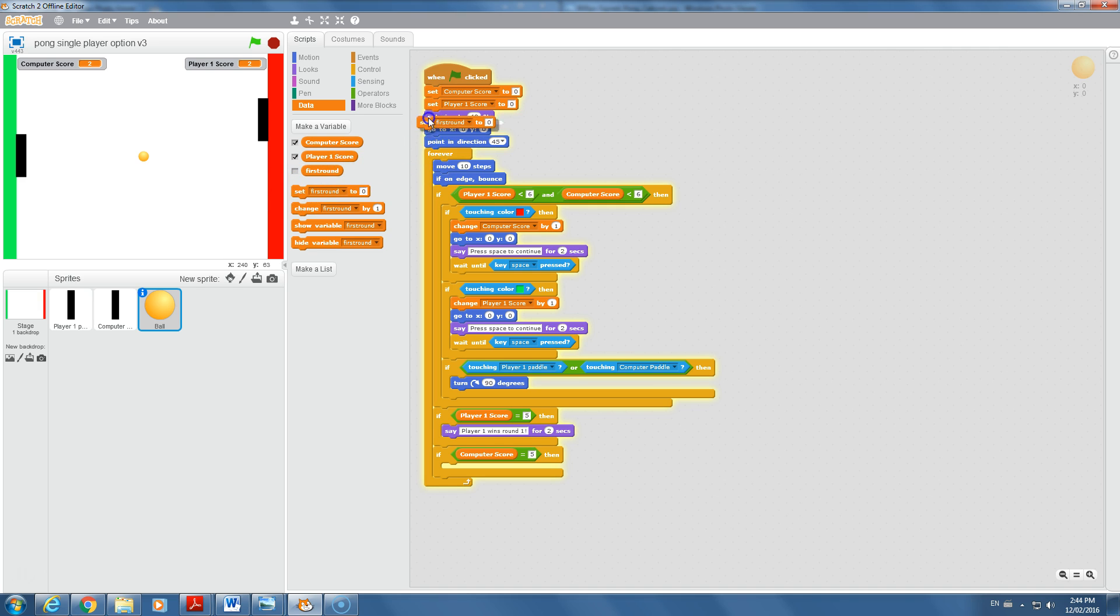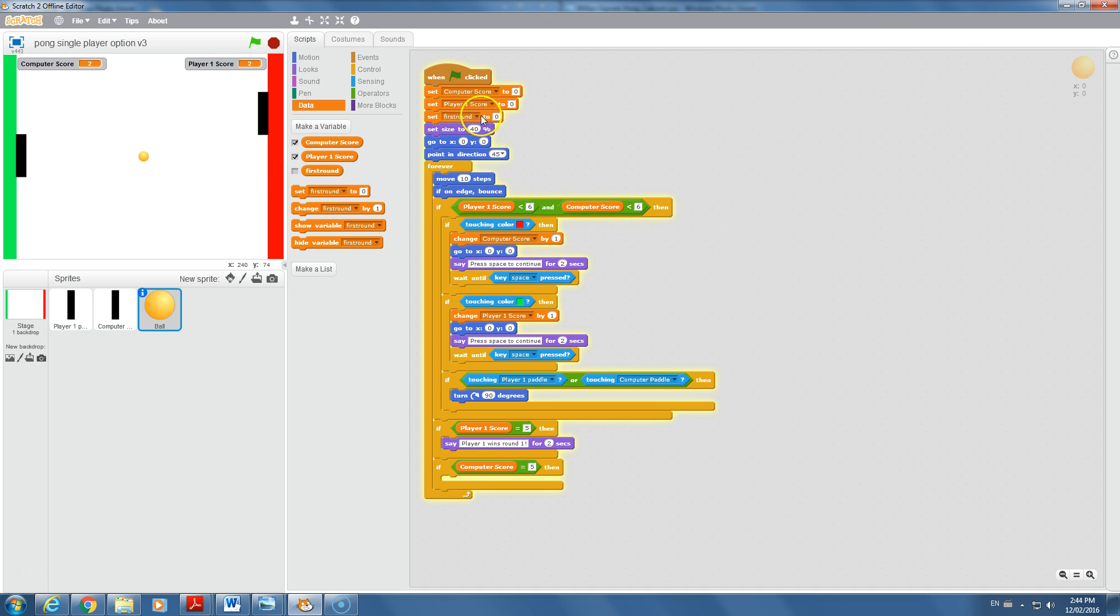You might remember I made a variable at the start that said first round. First round was to keep track of whether we are still in the first round of this game or not. At this point, we haven't assigned it a value. I'm going to go up to the start of our program where we assign the other variable's values and say set first round to. Instead of making it a number, you can make it a statement. This may be the first time you're seeing a Boolean variable. A Boolean variable has a value of either true or false. At the start of this program, is it the first round? Yeah. So we're going to set this at the start to true.